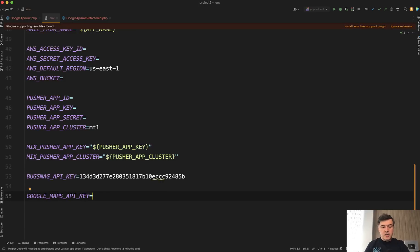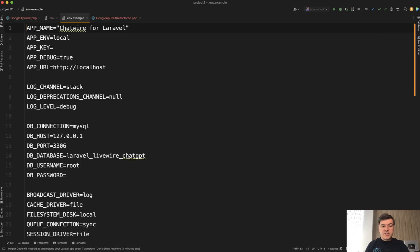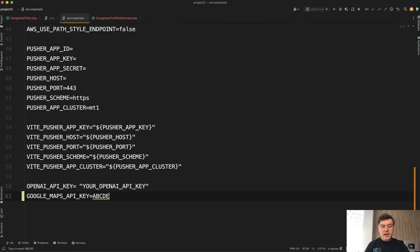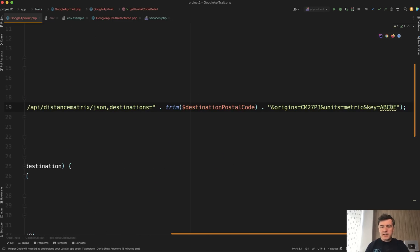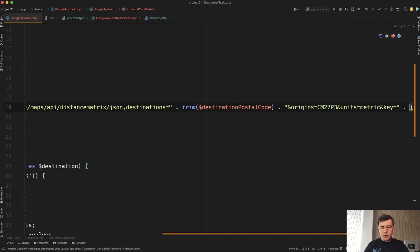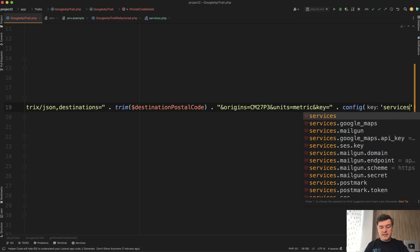You should create a variable called, for example, GOOGLE_MAPS_API_KEY in your .env and set it to the real value. Then create the same key without a value in .env.example, so other developers know it needs to exist — like in this case, an OpenAI API key from some other project. And then you use that API key wherever you need it, in the trait or controller, instead of hard-coding it there.